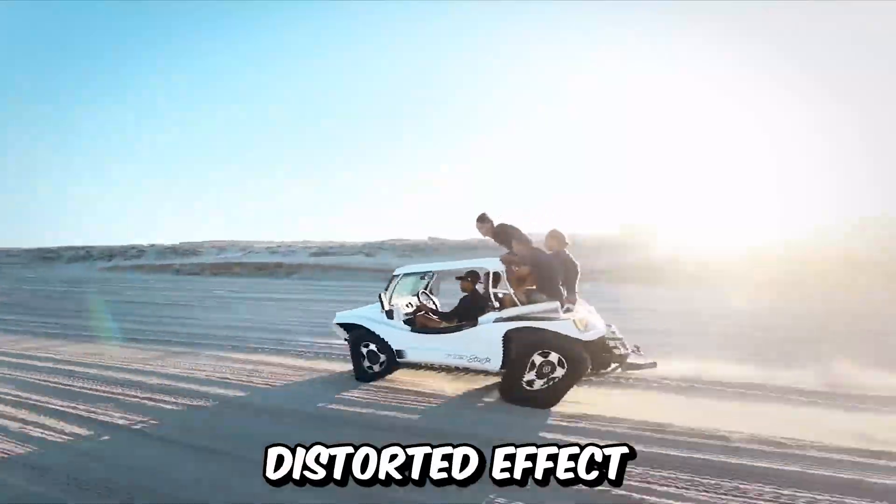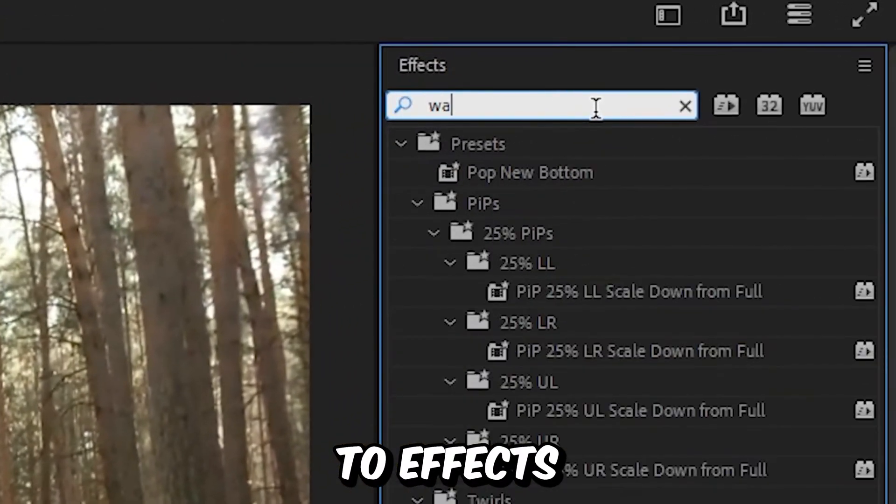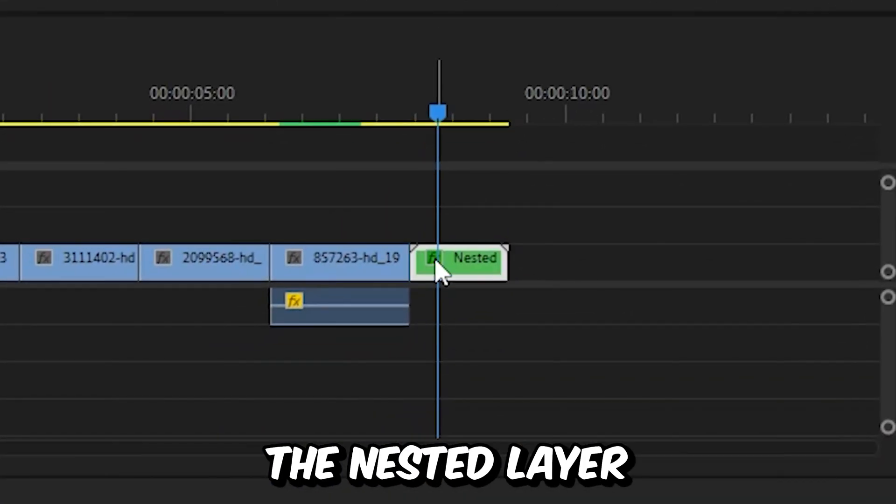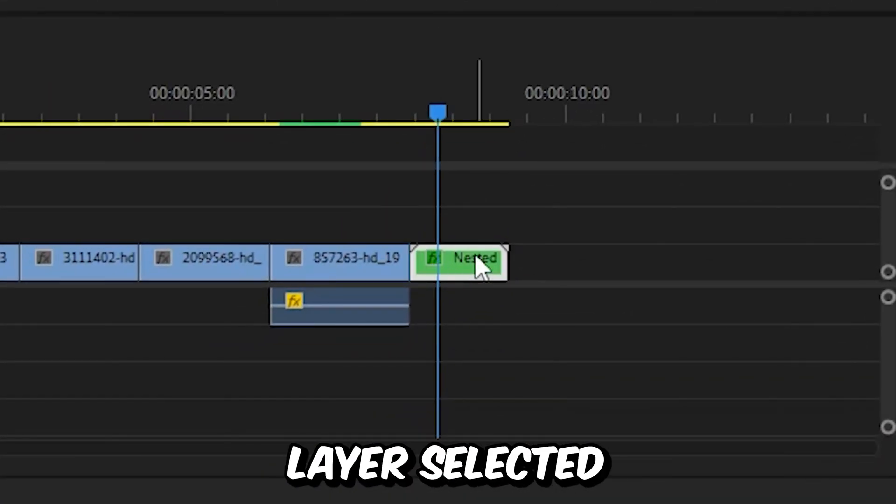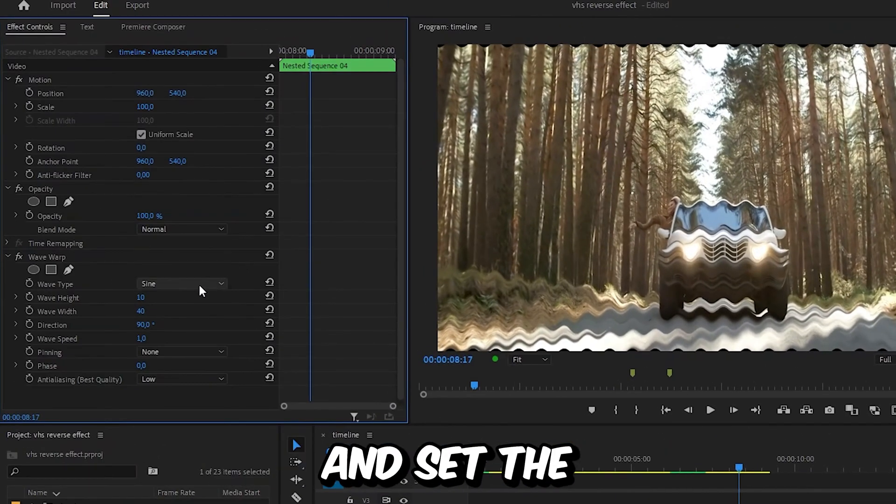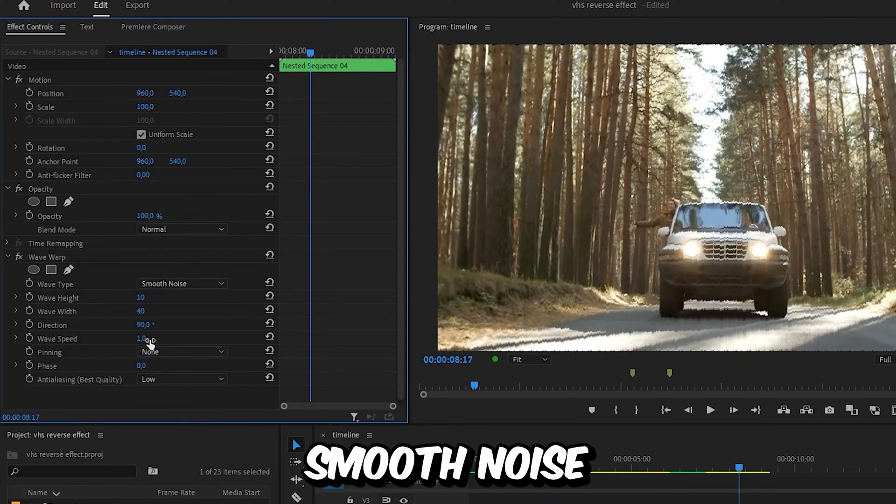Now to make this distorted effect, we need to go to Effects and search Wave Warp. Then apply the effect to the nested layer. And with the layer selected, go to Effects Controls and then set the wave type to Smooth Noise.